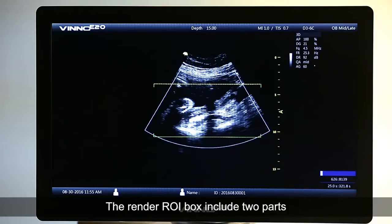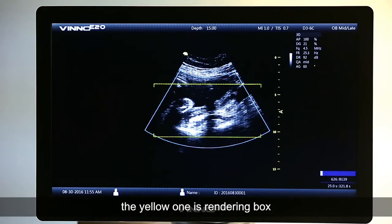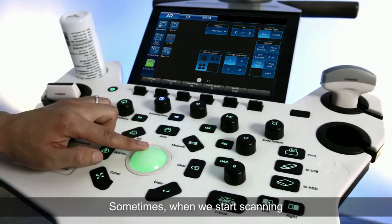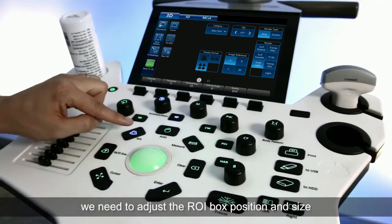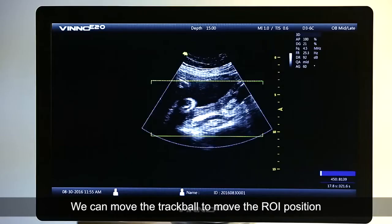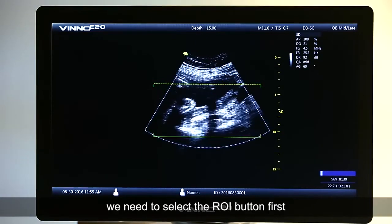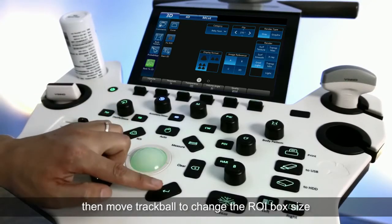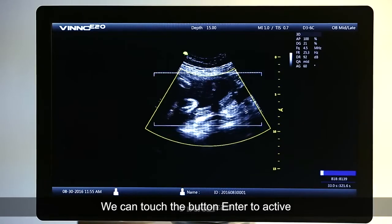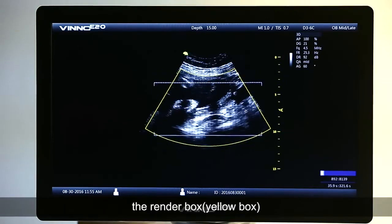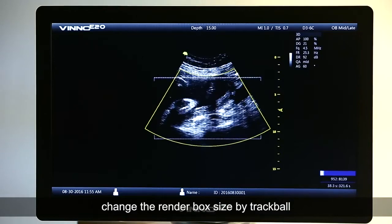The render ROI box includes two parts: the blue one is the tissue acquirement box, and the yellow one is the rendering box. Sometimes when we start scanning, we need to adjust the ROI box position and size. Move the trackball to move the ROI position. To change the ROI size, select the ROI button first, then move the trackball. Touch the Enter button to activate the yellow render box, then touch Enter again to change the render box size using the trackball.